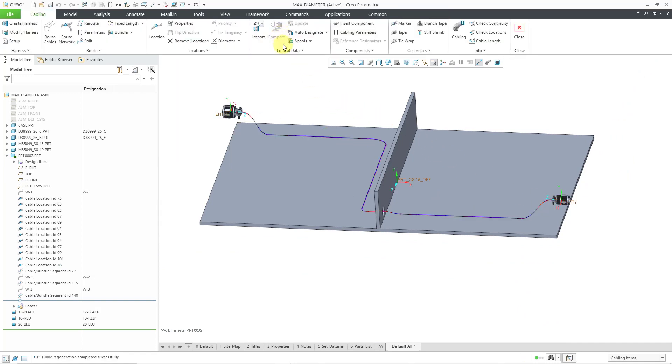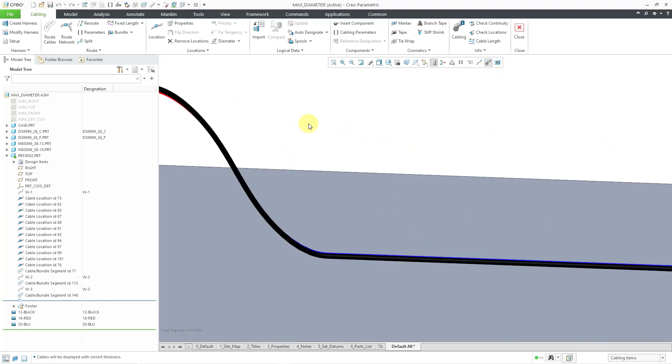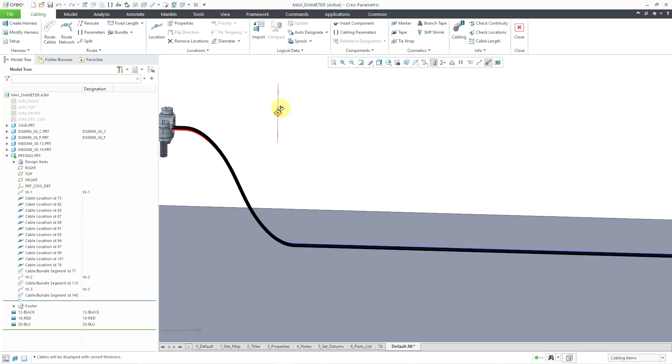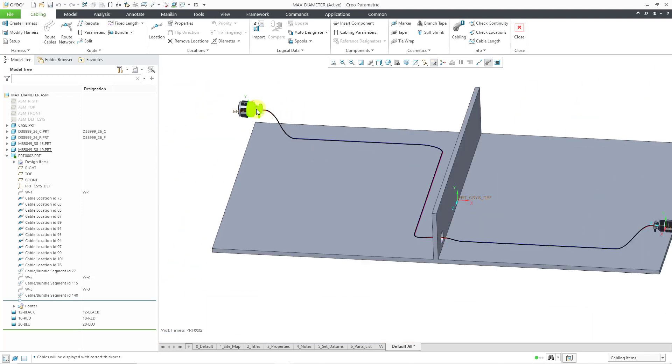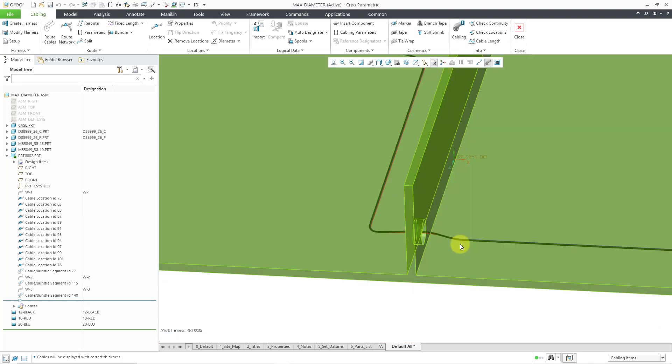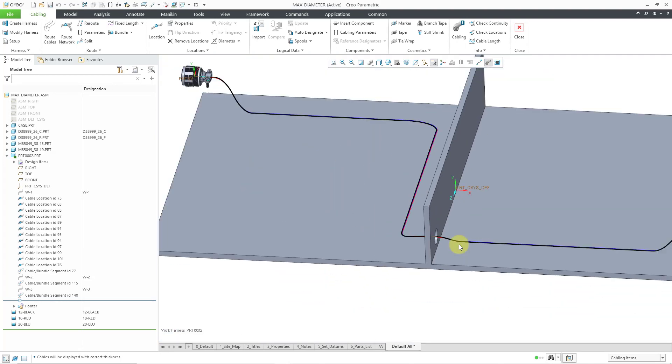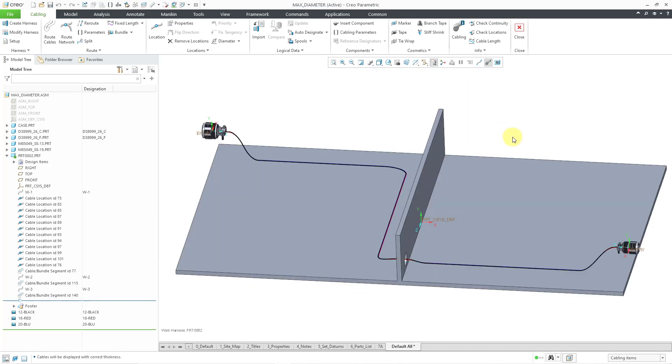So now I have all three wires routed. Let me go to a thick display and you can see that we have a little blue, a little black, and some red in there for the three different wires which are traveling along the same path. So that is how you can manually route wires in Creo Parametric.